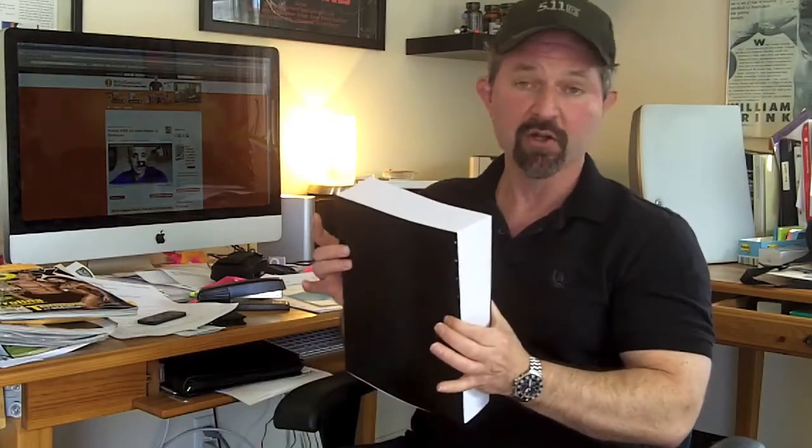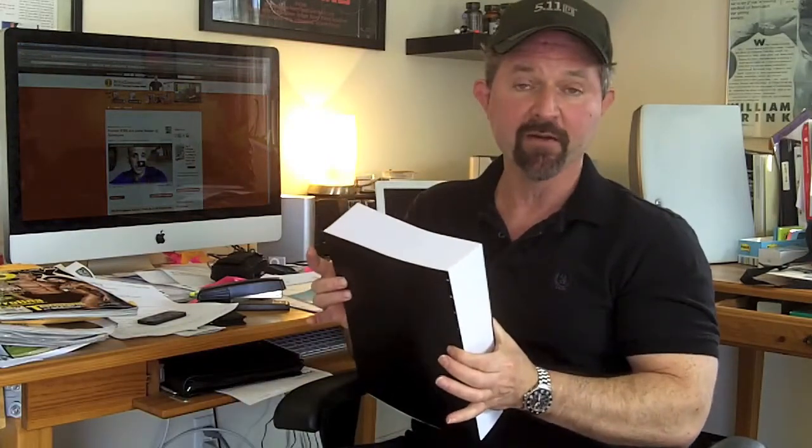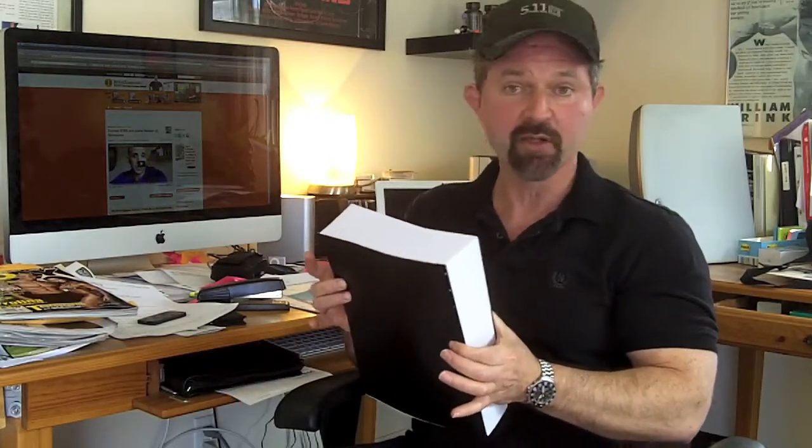And when you look at what we charge for this product, this 600-plus page book would cost you probably three to five times as much just printed out sitting in a bookstore. And when you add in the rest of the program, the forums, the meal planners, the diet planners, and a whole lot I'm actually even leaving out, it's just an unbeatable product.